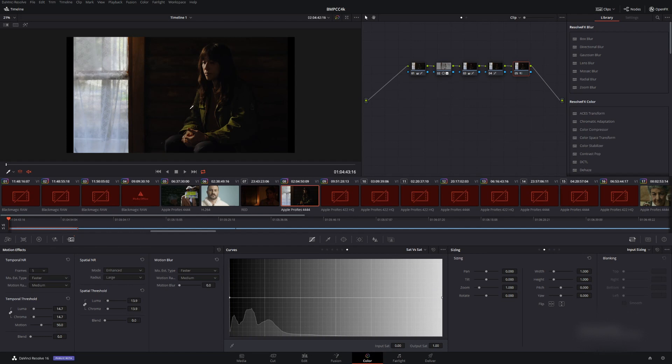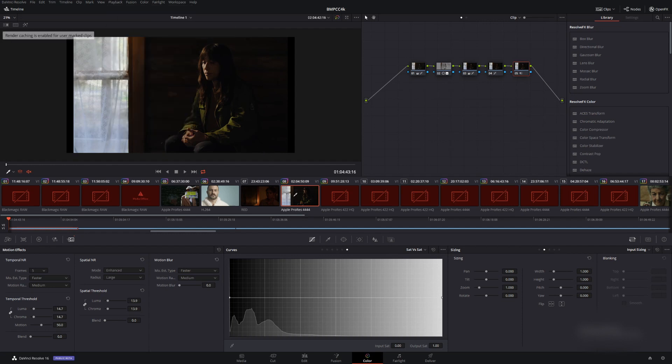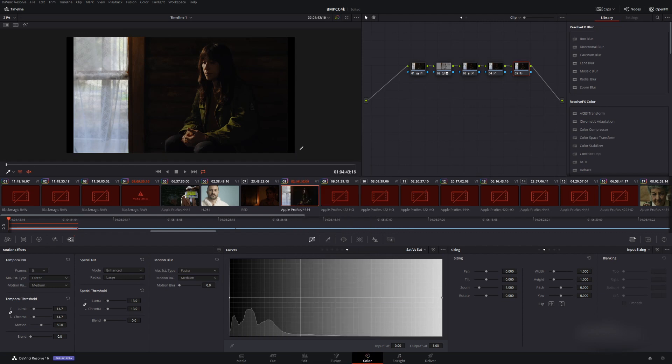I denoised it a lot just to show you how much space they can take up. So if we go back to playback, render cache, we'll go to user, and then we'll come down here, cache output selected, and then we'll go to on.